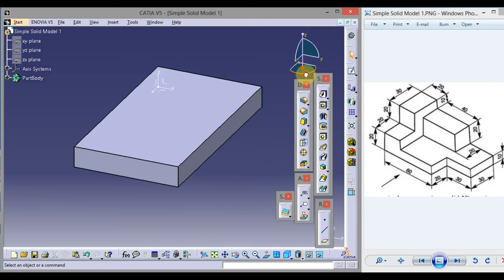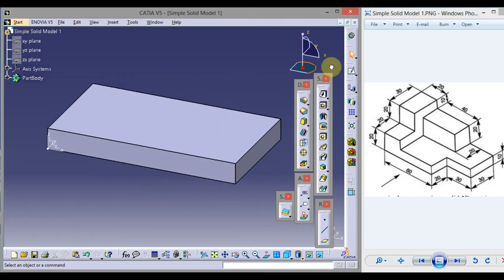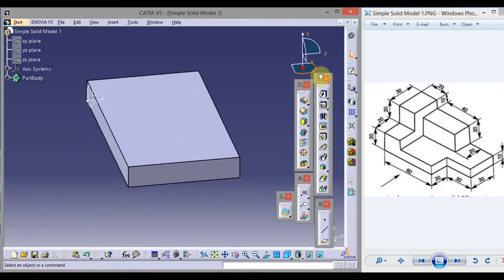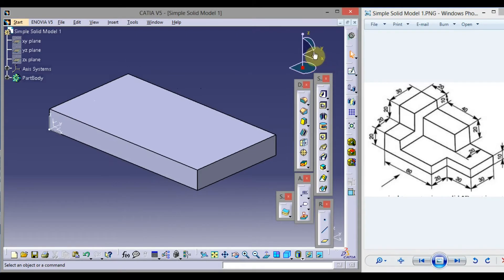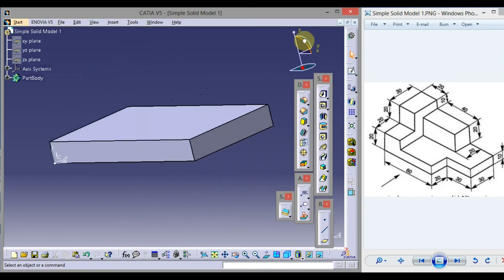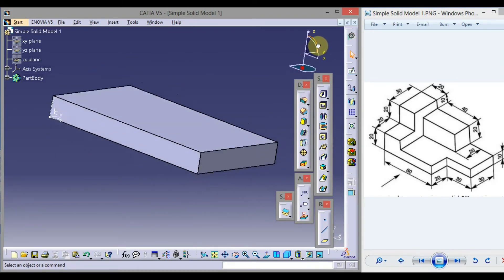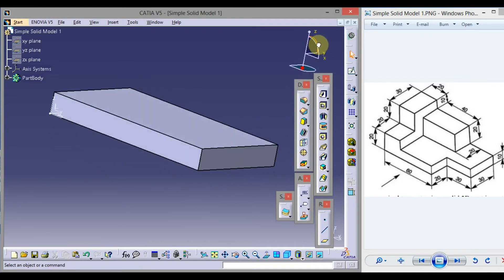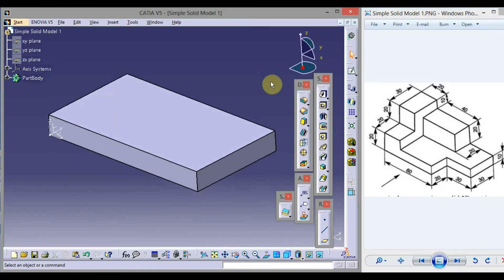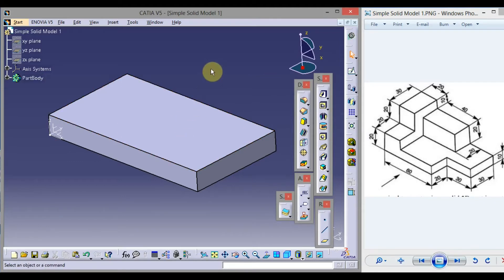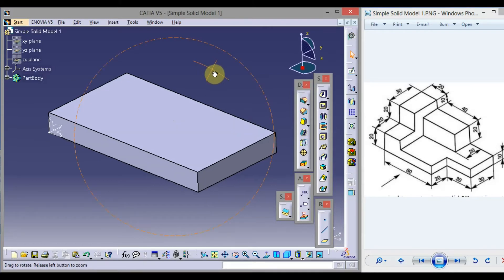To rotate this part, you can use the compass. Left-click and hold, then drag the mouse to rotate along the vertical axis. Similarly, you can click and hold in other directions and drag to rotate the part. Or you can click and hold the middle mouse button, then left-click, hold, and drag the mouse to rotate.